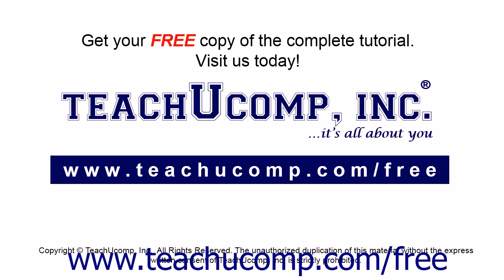Get your free copy of the complete tutorial at www.teachucomp.com/free.